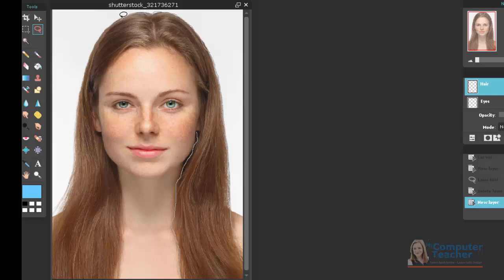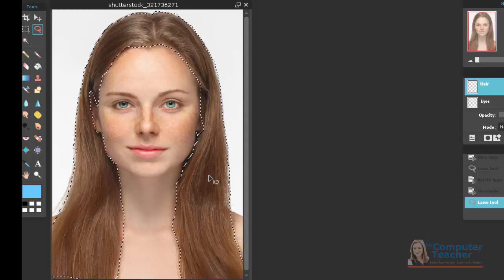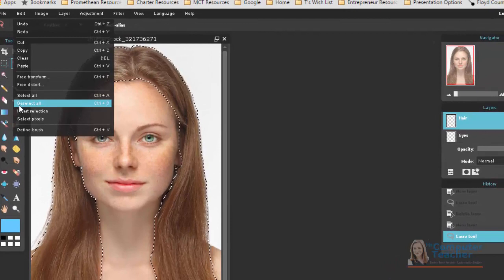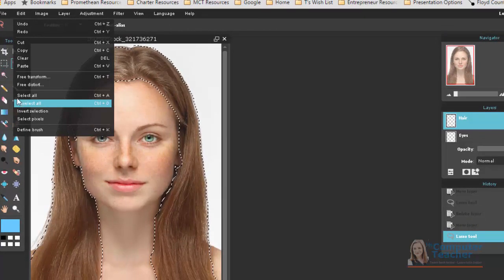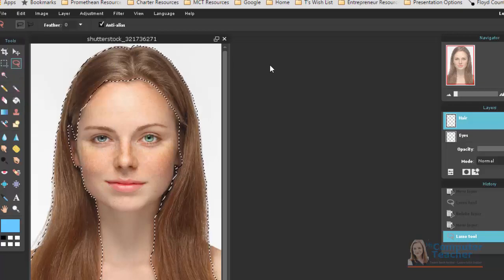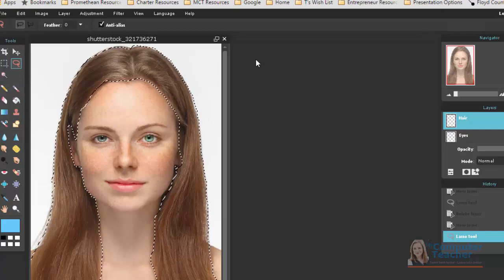It doesn't have to be perfect, but I definitely want to take a few minutes to do this correctly. I'm going to finish this up, and I want you to follow along and select the hair on your picture with the lasso tool. If at any point you mess up, go to Edit > Deselect All and start again. I'm good with mine, so I'm going to leave it selected.